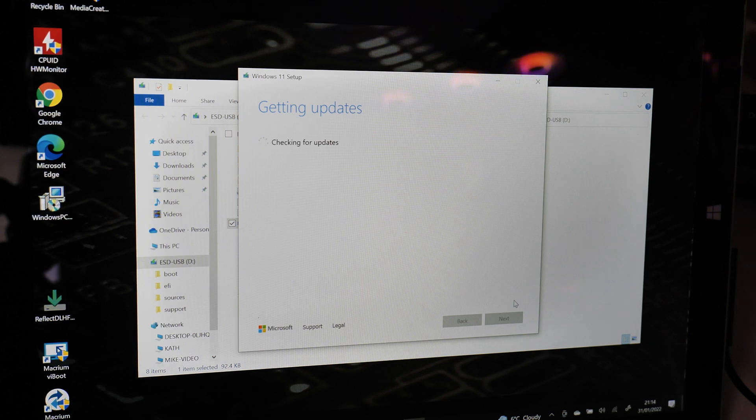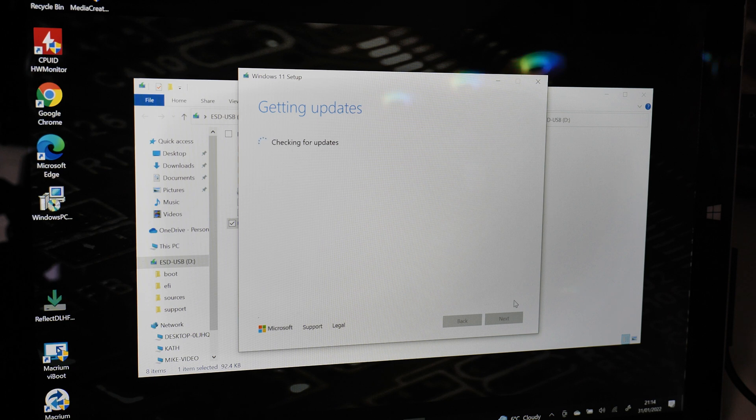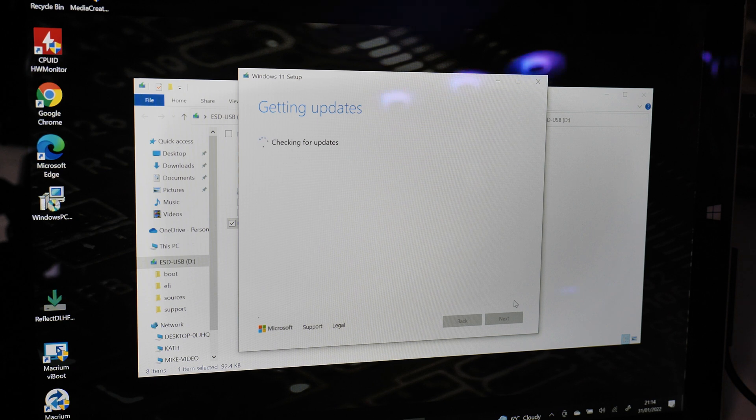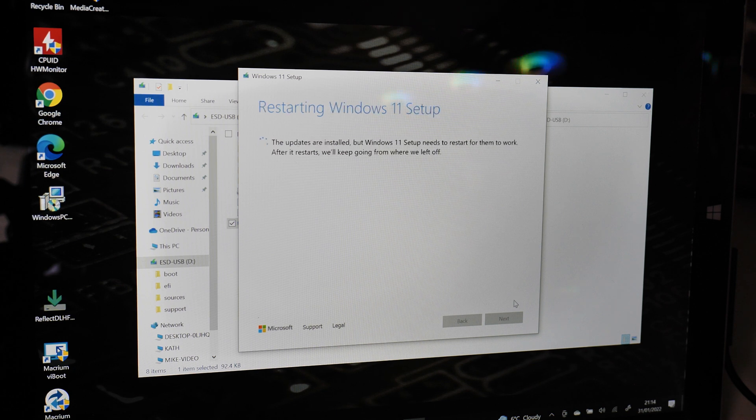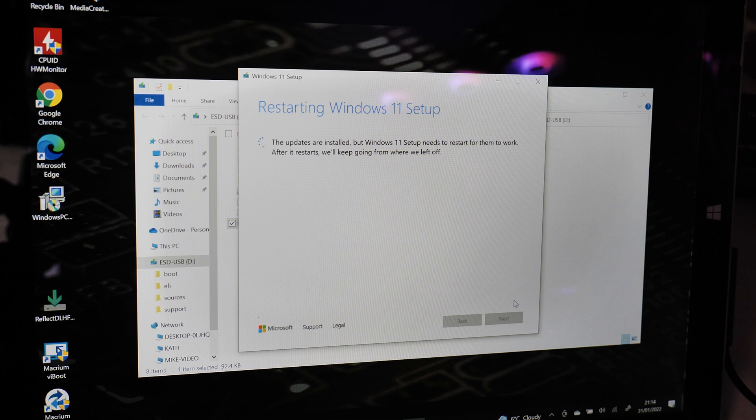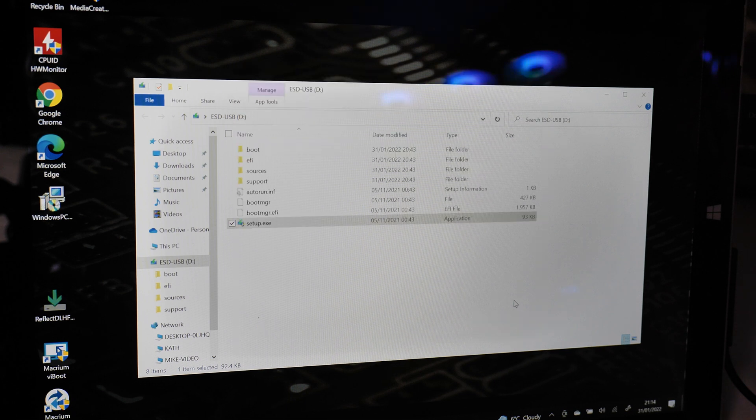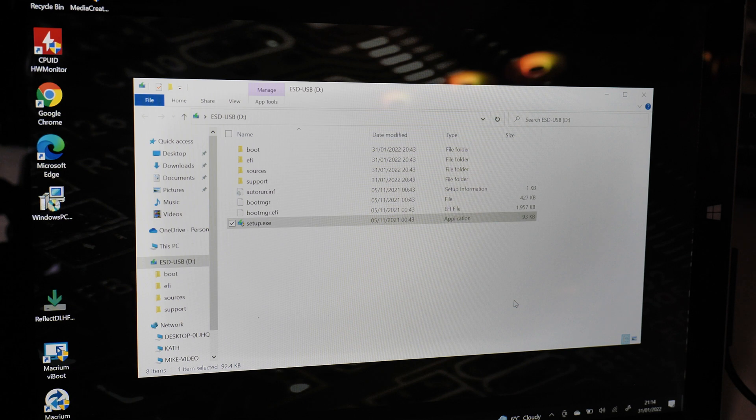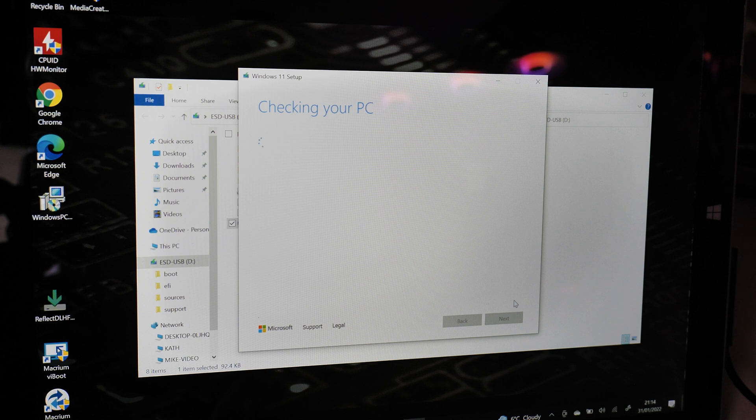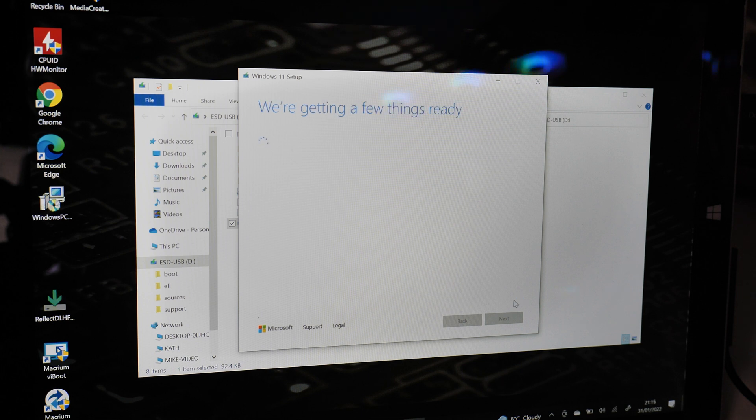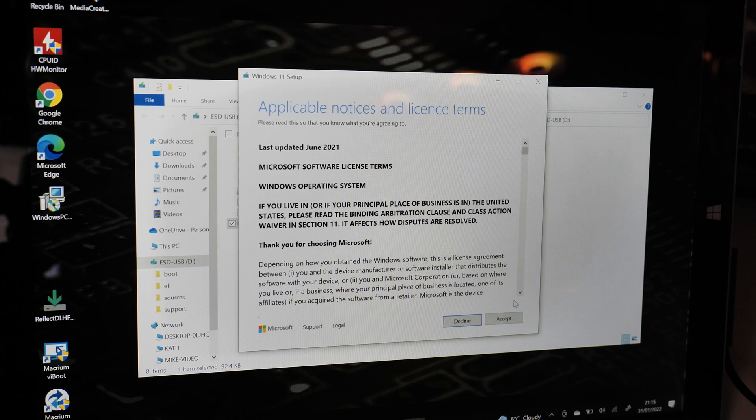So obviously if you're trying to do it via the Windows Update method, then you are still going to get the error message saying that Windows can't be updated. But if you download Windows 11 onto a USB stick, then it should work absolutely fine. We've got a message here saying that we need to restart after some updates are applied. It says checking your PC now, and there we go, getting a few things ready.